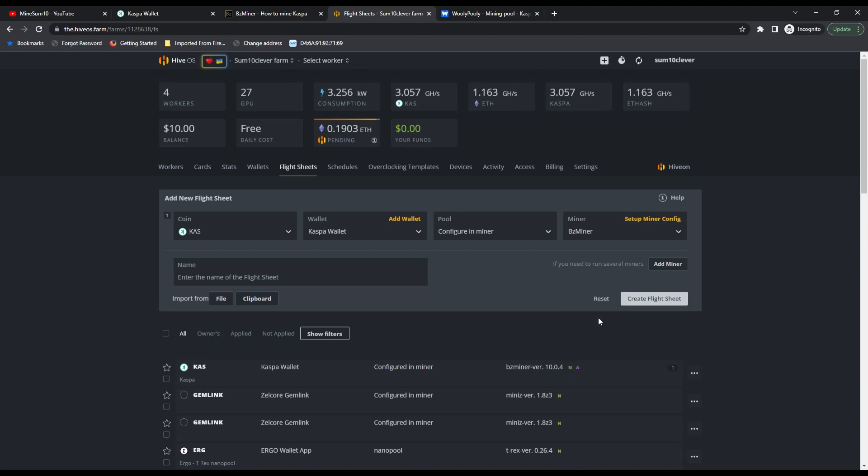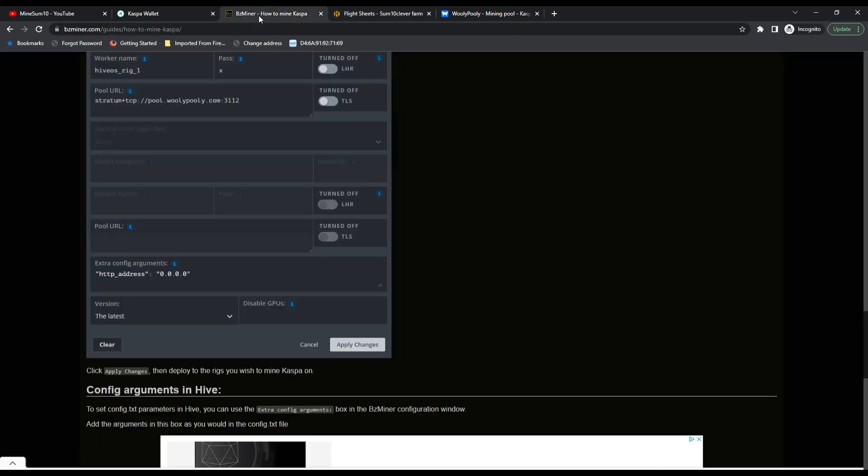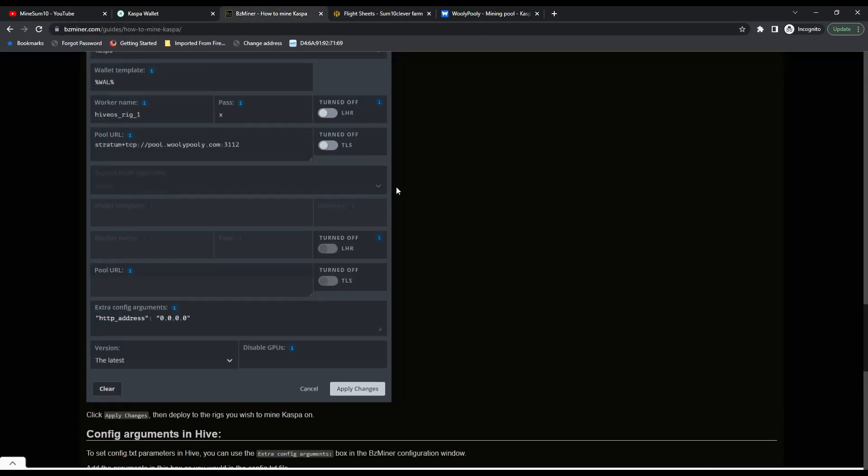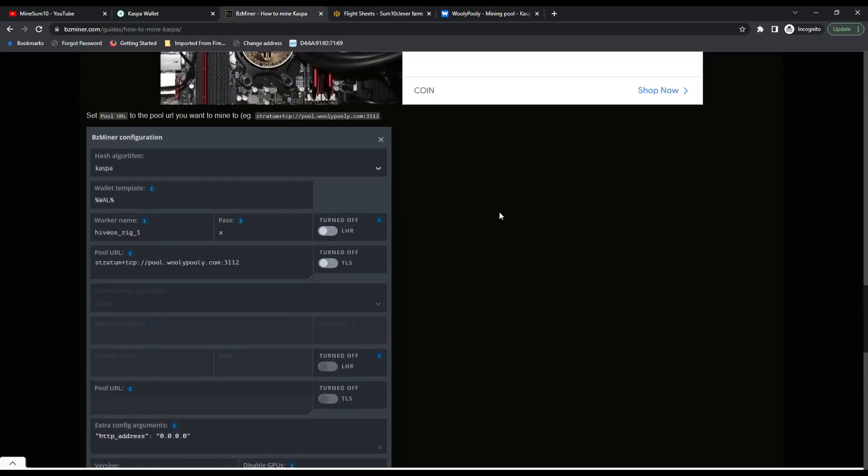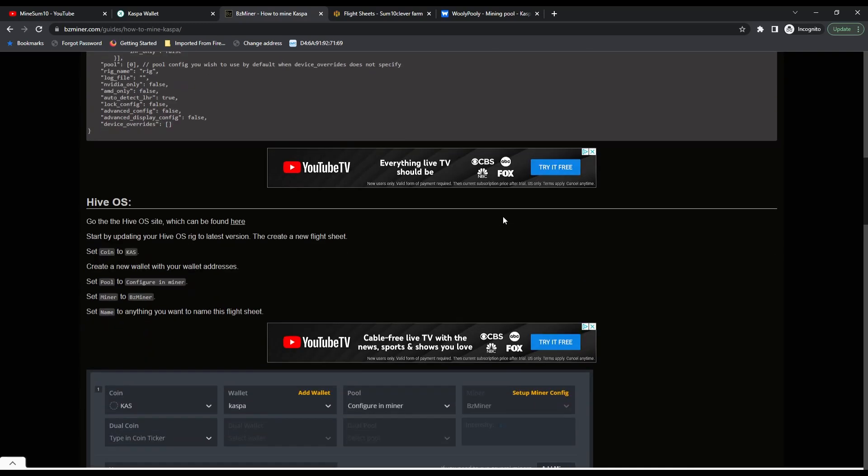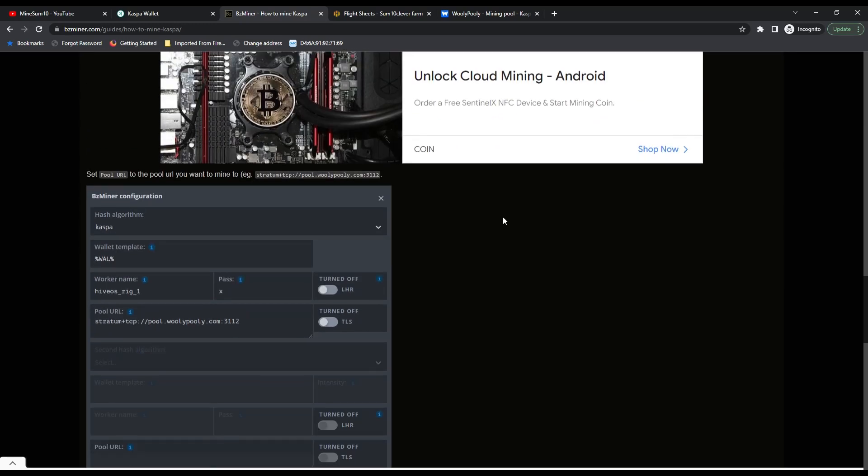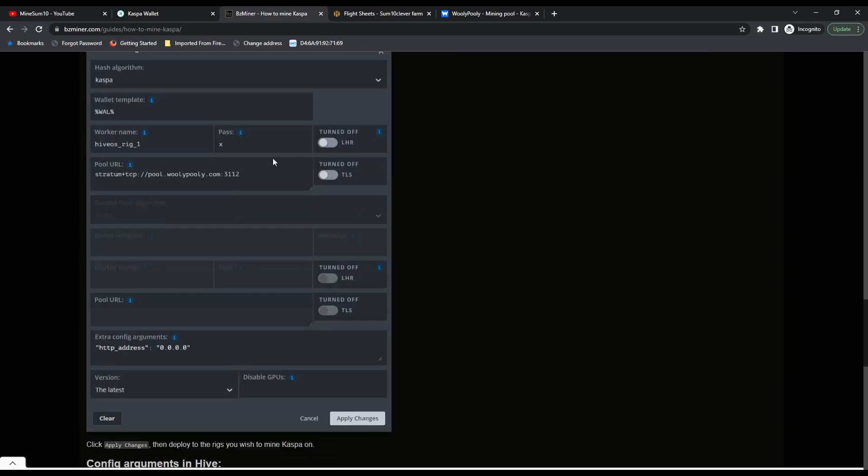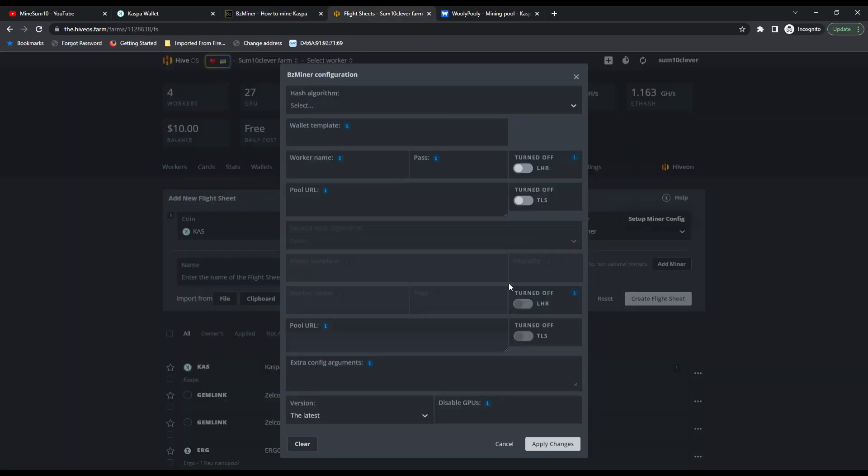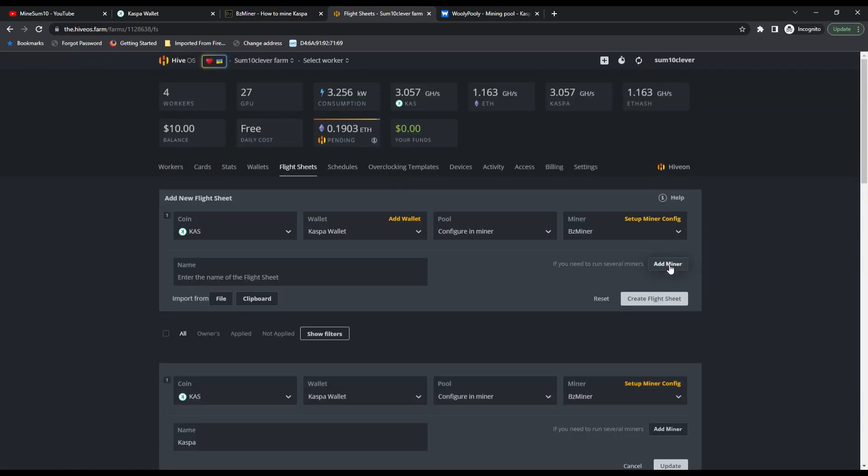We're going to use BZMiner. Select setup miner config—all of this information you can find on BZMiner by selecting Caspa. You've got all your instructions here, pretty simple. Back to the flight sheet, once you have created it, it should look something like this.